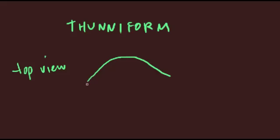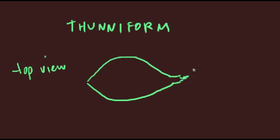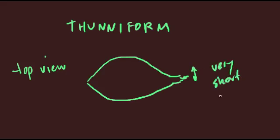A more extreme version of carangiform swimming is sometimes recognized as thunniform swimming, named after the tunas who, compared with jacks, have an even thicker, more immobile body, a thinner caudal peduncle, and an even stiffer tail.